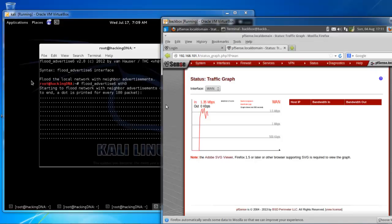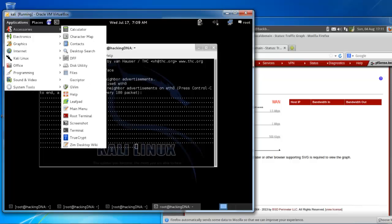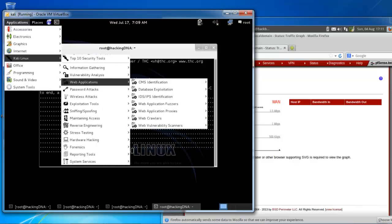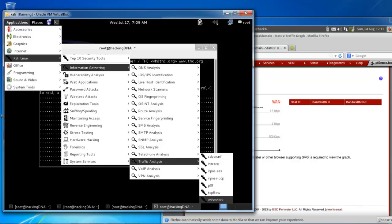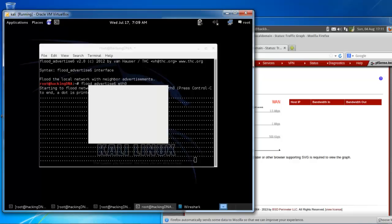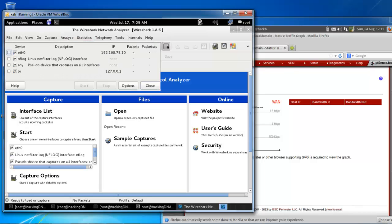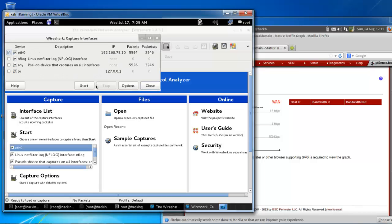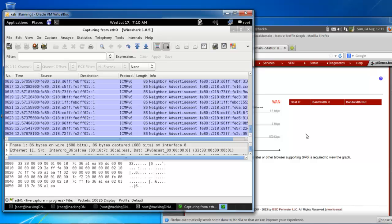You can see that the traffic is in NDPUs — that's a very large amount. When you open Wireshark and start a capture on your interface, you can see what type of packets this tool is sending. The traffic shows as Advertise packets using the ICMPv6 protocol. When I stop the tool, you can see all the traffic immediately drops back to zero.